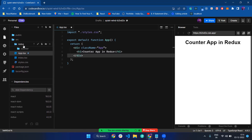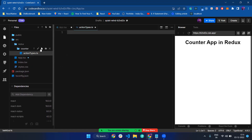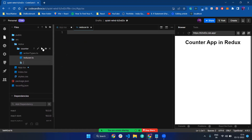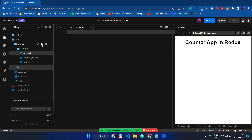Inside the counter folder, we need three files: action types dot ts, reducer dot ts, and action dot ts. This is all about the basic setup for our counter app. And the most important thing is called store dot ts.